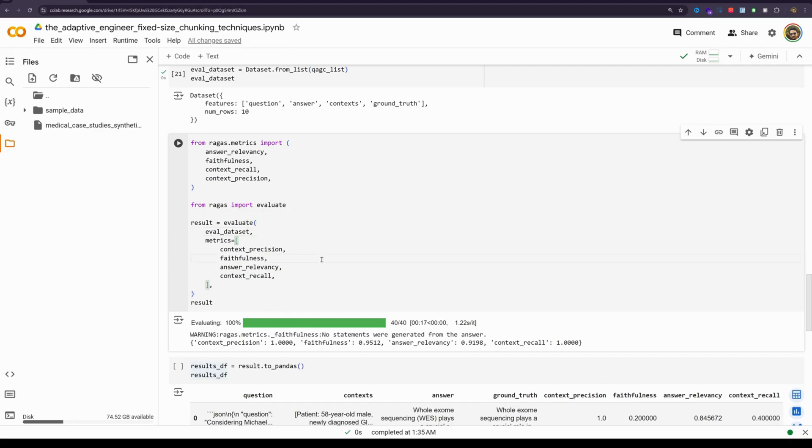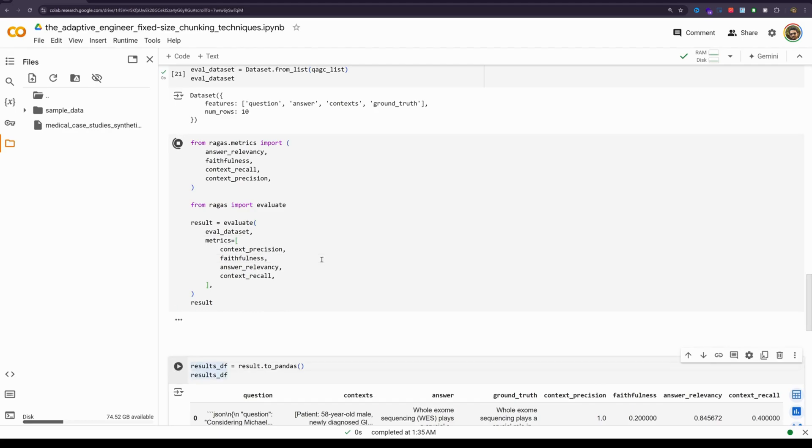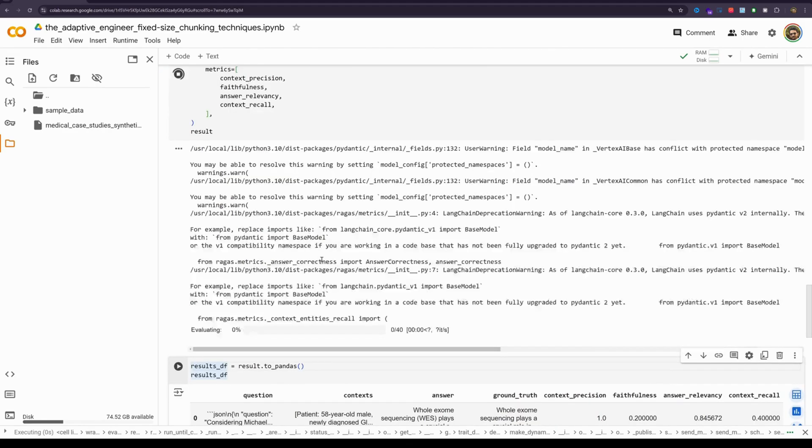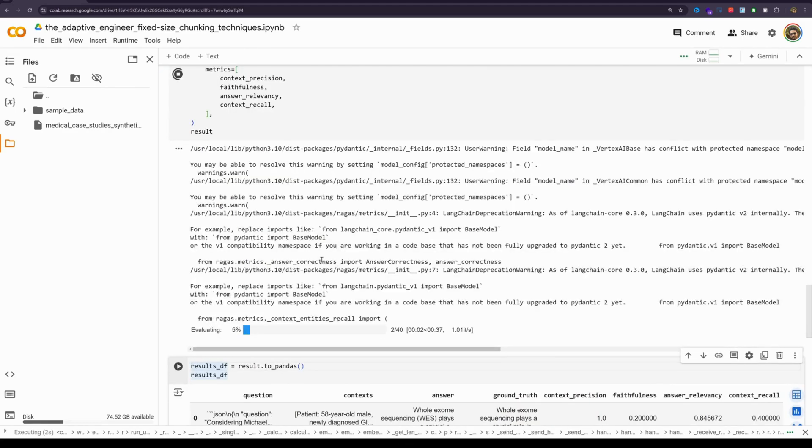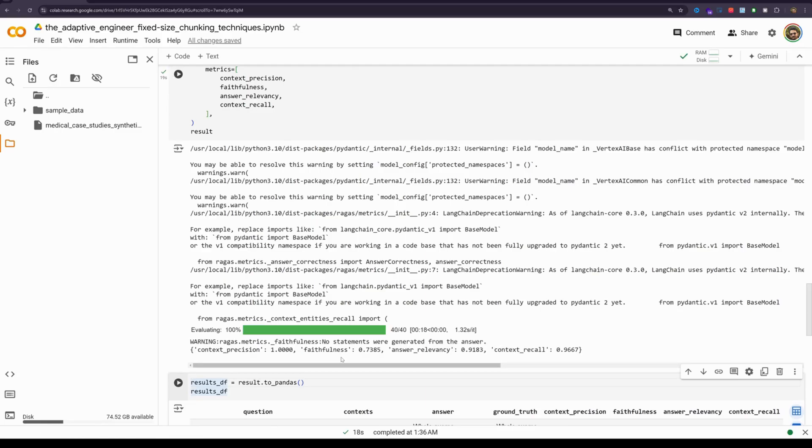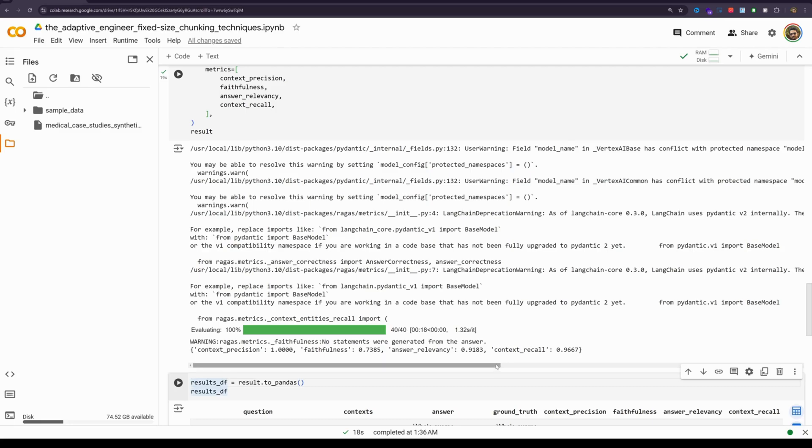Alright, now let's run the evaluation. It's going to take some time. Alright, we have the scores now, the faithfulness is at 0.7, higher the better obviously, 0.7 which is not very good. The answer relevancy though is at 0.9 which is very good. The context recall is at 0.96 and context precision is at 1. Alright, let's see how recursive chunking works and see what the eval data looks like.